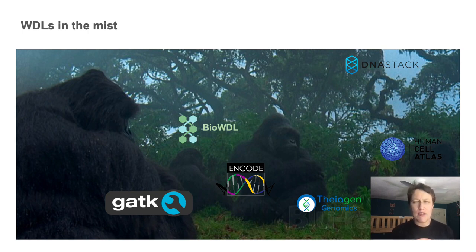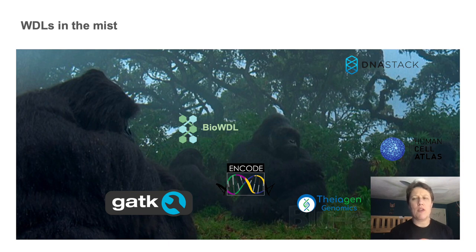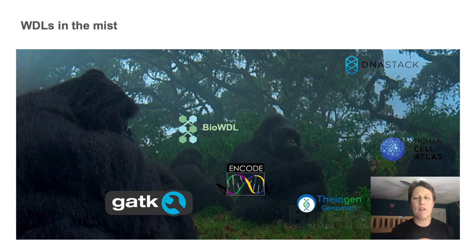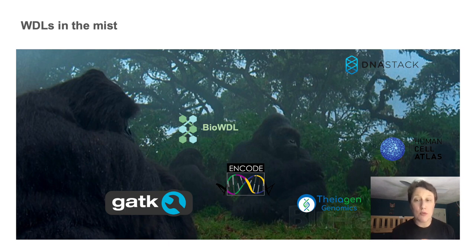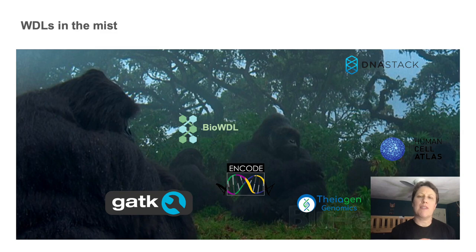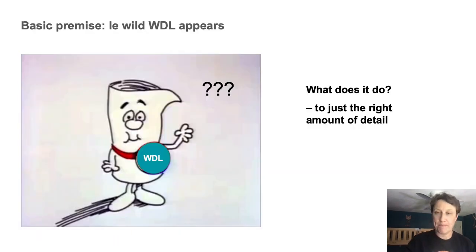And in particular, quite a lot of these WDLs come from large consortium projects and have been engineered to be very robust, both technically and scientifically, and so there's a ton of value to be gained from being able to reuse them, either as is or with whatever amount of customization makes sense to your project.